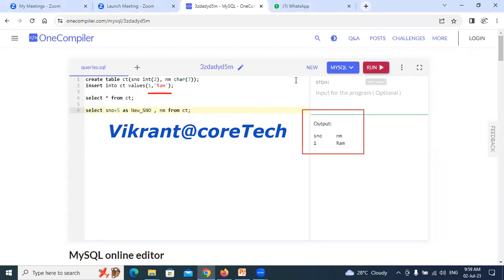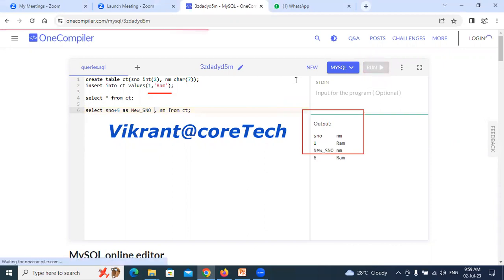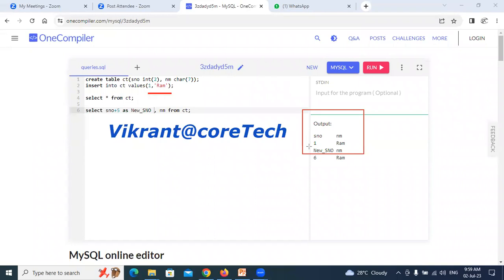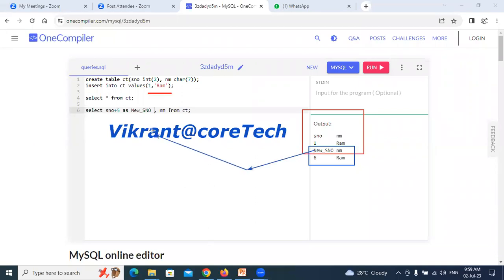When I run the query, there will be a second set of output. As you all can see here, there is now a second set of output with the heading as new SNO. And from where this new is coming, new is coming from this place, a temporary name.